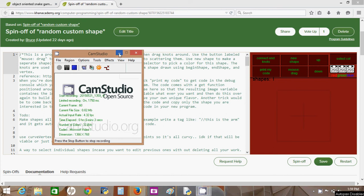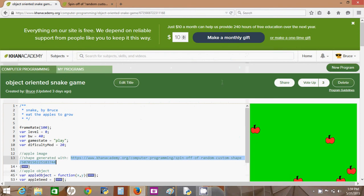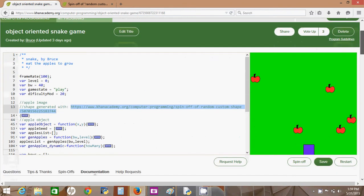Hello YouTube and Khan Academy. I'm about to do a tutorial on my object-oriented Snake game, so let's just take a look at that real quick.